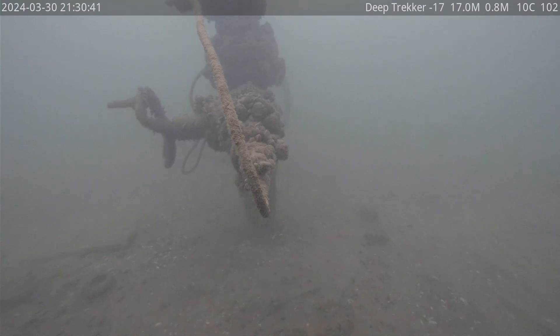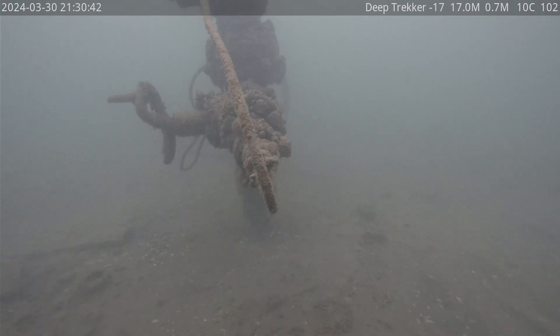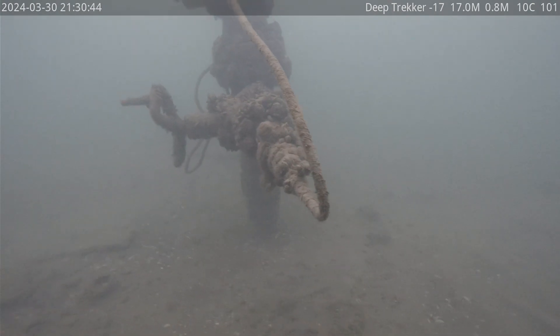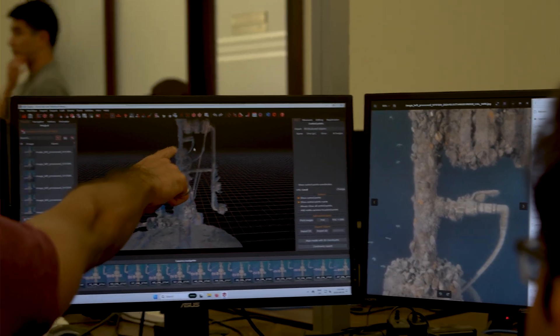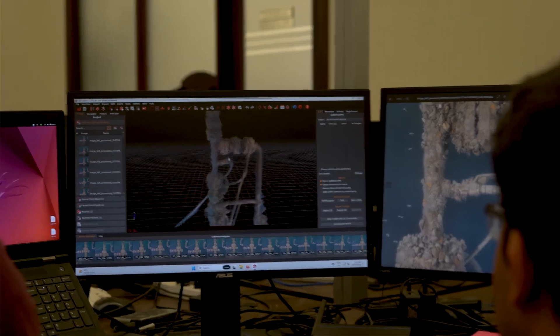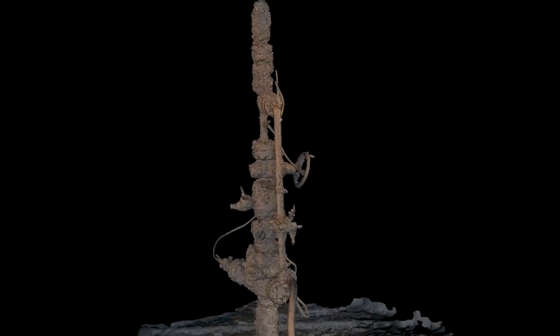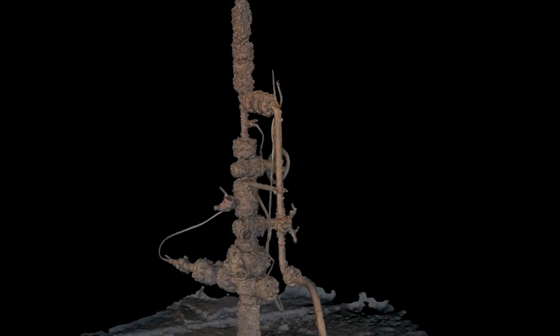The DeepTracker camera has an auto snapshot feature built in, which is often used for 3D modeling. If you are looking to take the pictures needed to process 3D models, you can toggle it on in the menu settings and it will automatically take photos at whatever rate you've set. You can then upload those pictures into 3D modeling software to create 3D models of whatever feature you're looking at underwater.